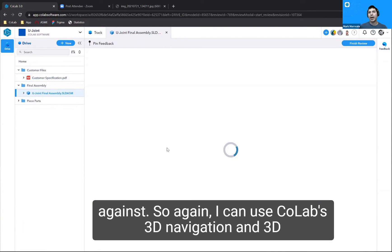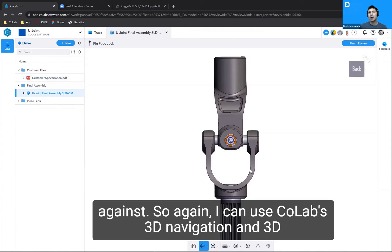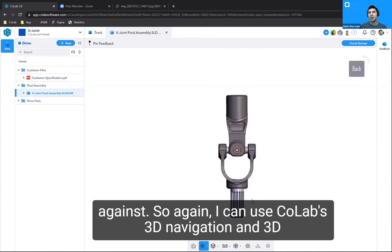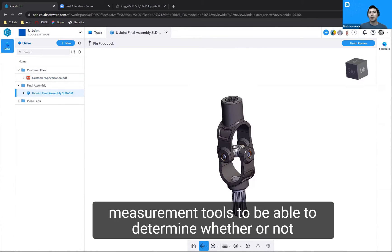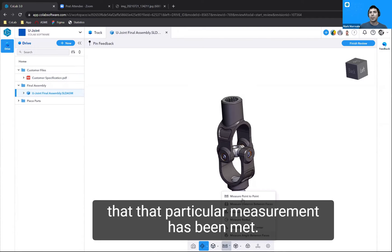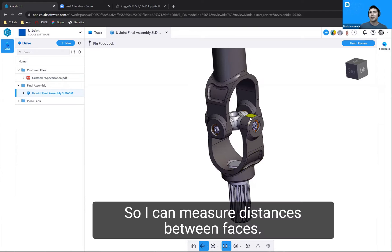I can use Colab's 3D navigation and 3D measurement tools to determine whether or not that particular measurement has been met. So I can measure distances between faces.